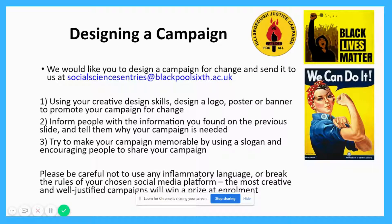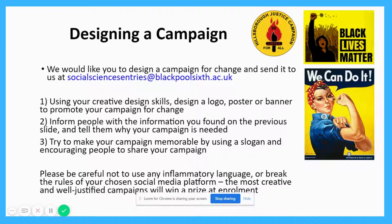Now you've done your research and justified a specific campaign, it's up to you to get creative and start designing it. Use your creative skills — any Photoshop skills, art skills, any other design skills — and put them to good use to create a memorable poster or logo to start your campaign. We need to make sure that our campaign materials are informative and can help change people's minds, so include some of the information from your justification in your campaign. Try to make your campaign memorable by using a slogan or encouraging people to share it — you might develop a particular hashtag or something that sticks in people's minds and is easy to remember.